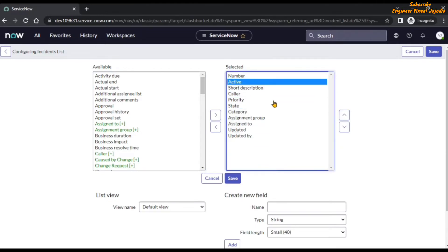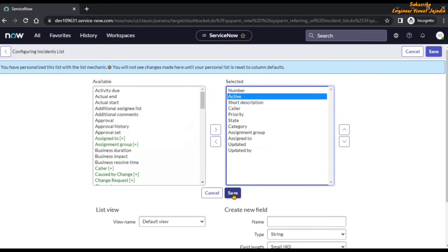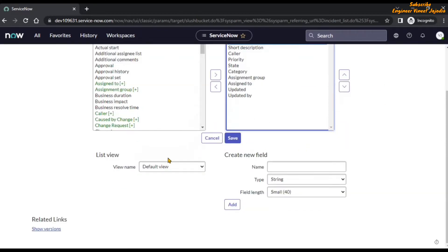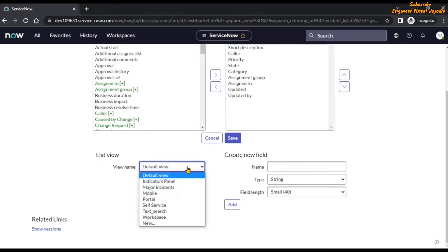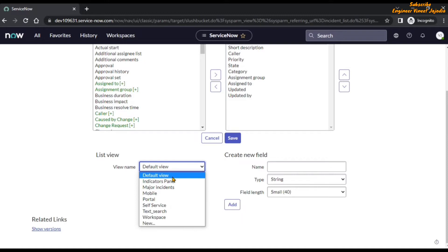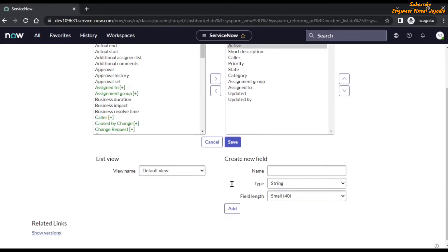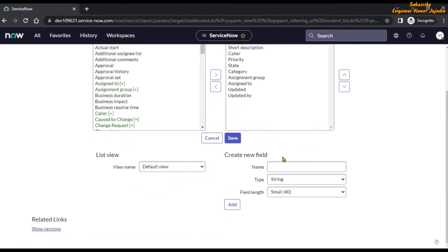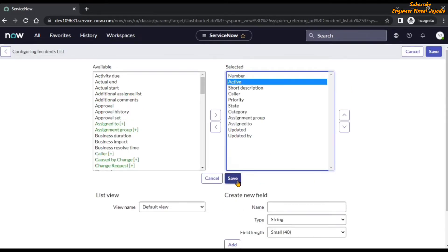Once we save this layout, it will be configured for other users as well. Before saving, note that at the bottom there is a 'List View' option — a list can have multiple views and you can configure a list based on the view. You can see multiple views are available; right now we are working on the default view. You can also create a new field for the incident table from here. Now we are going to save it.